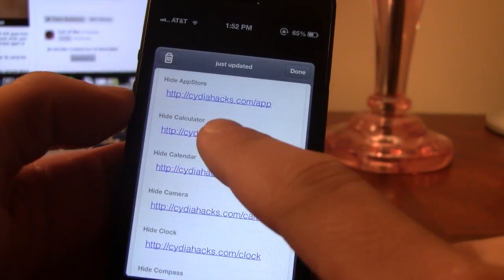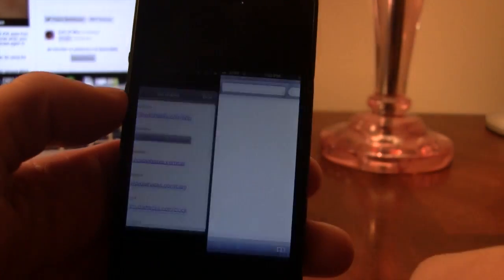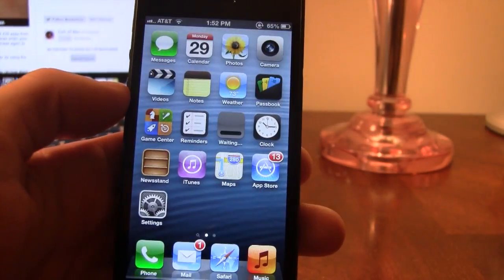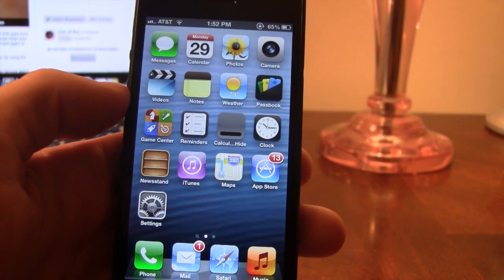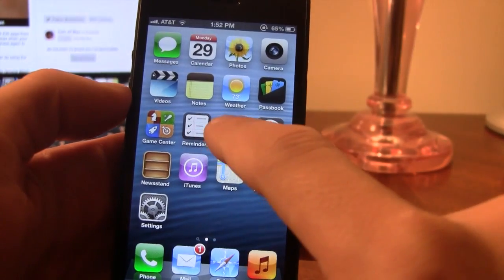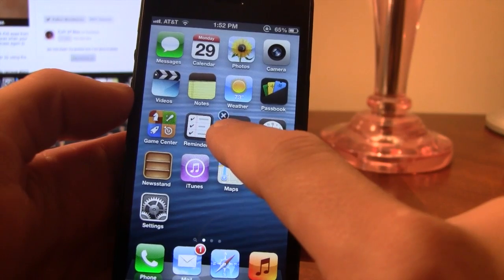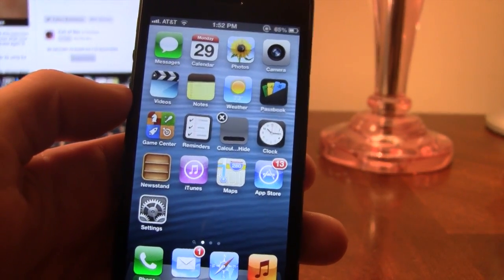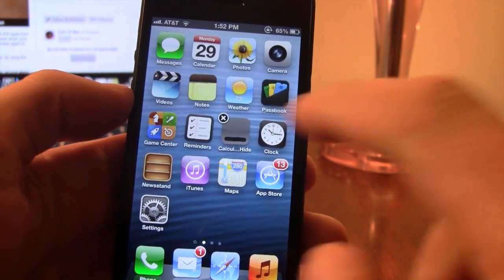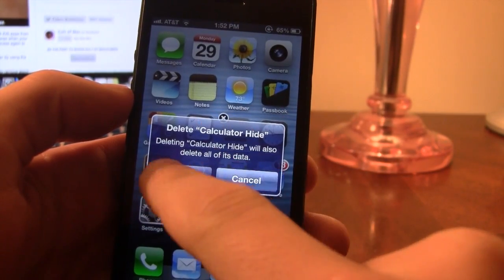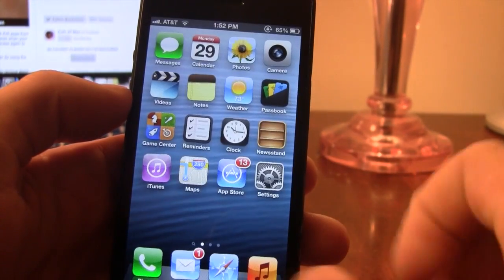So let's say I want to hide the calculator — just go ahead and navigate to the URL, click install, click done, and then click on the stock iOS app. It will perform wiggle mode and you can easily select the X button and delete it.